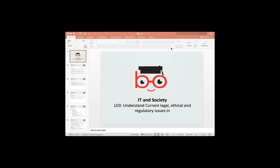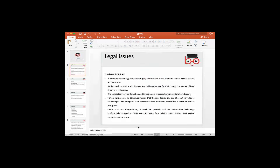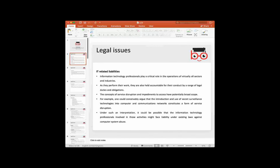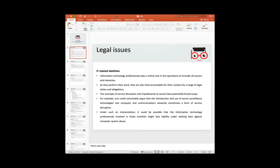Looking at the PowerPoint slides, we examine three types of issues: legal, ethical, and legislation. In terms of IT-related legal issues, people working within this sector are called IT professionals — similar to health and social care professionals or legal professionals like solicitors and barristers.